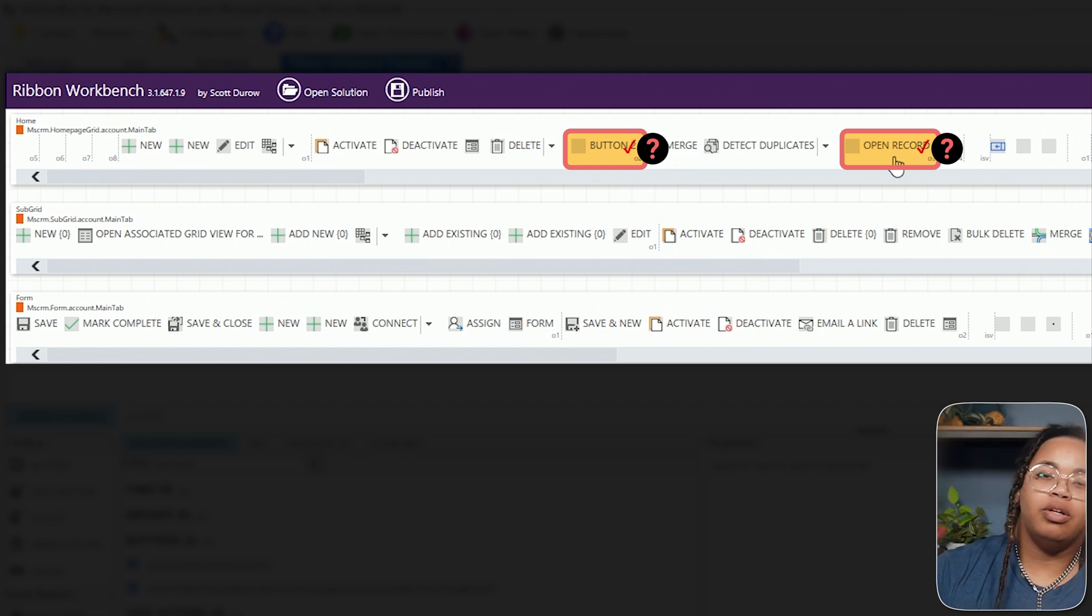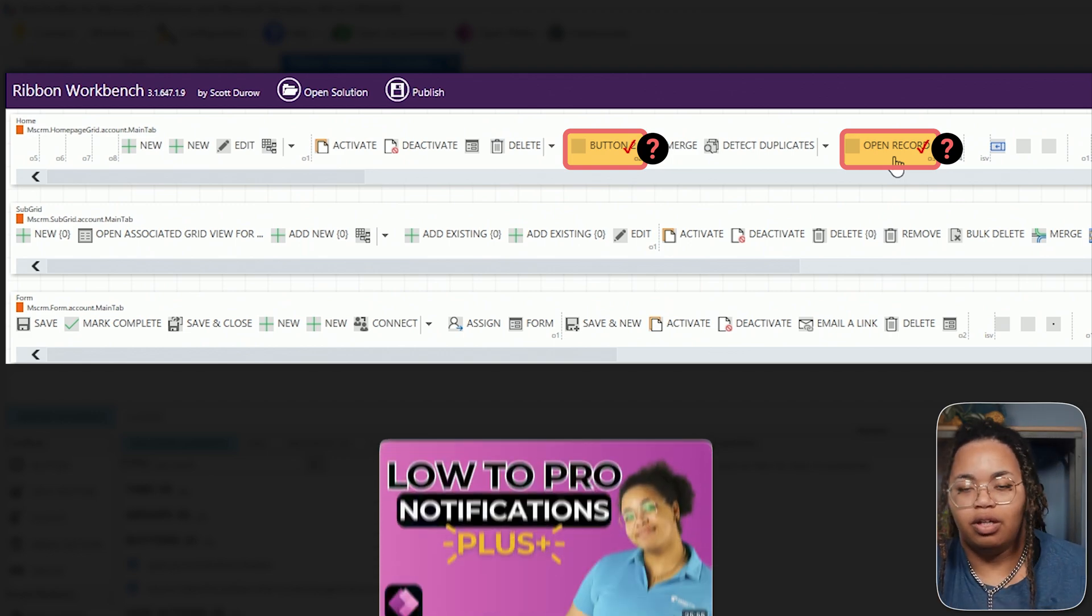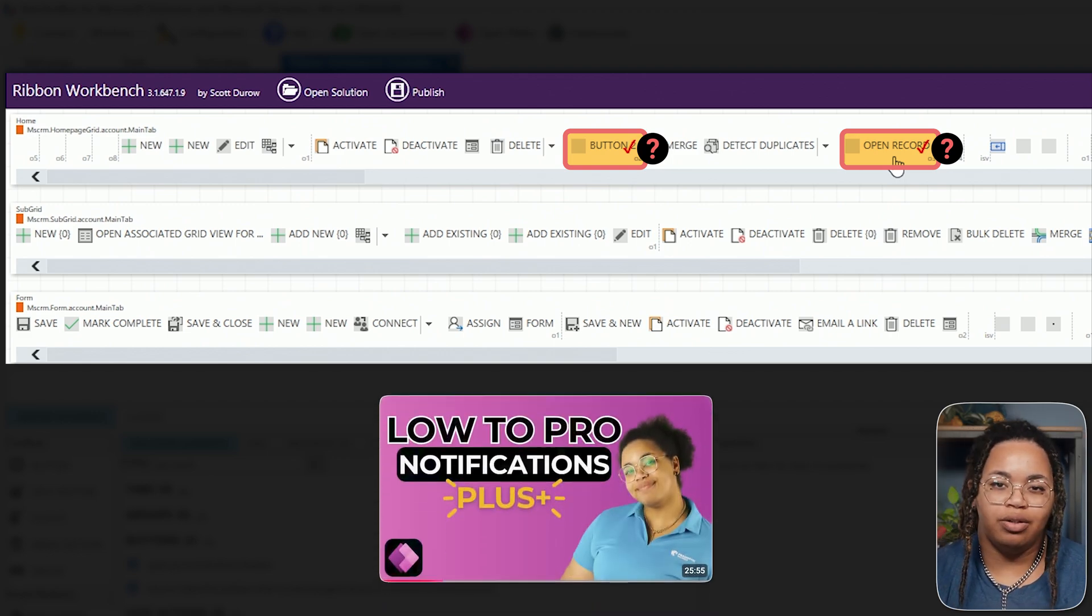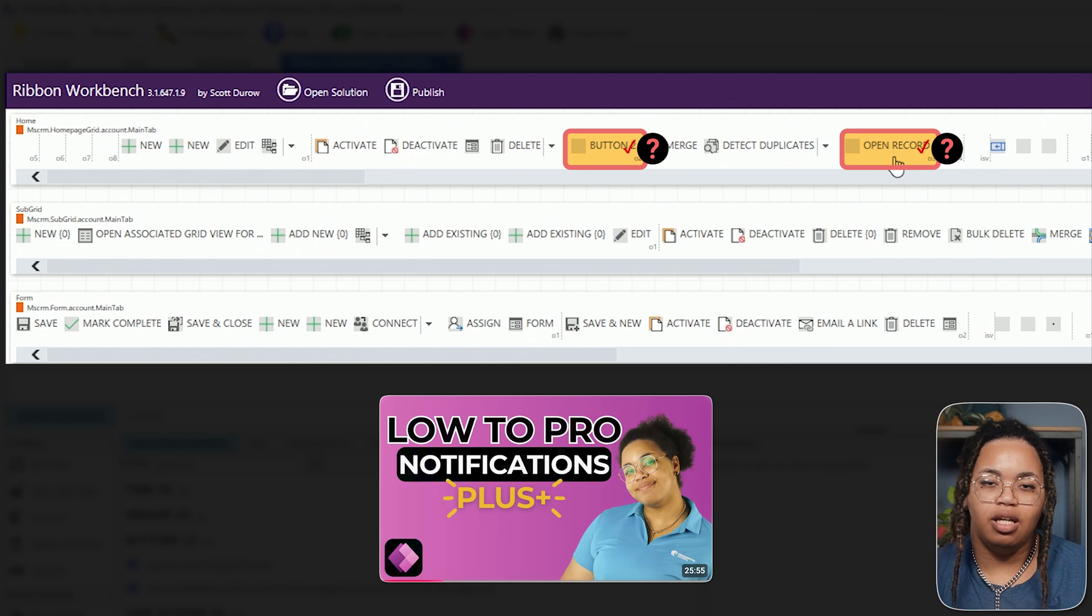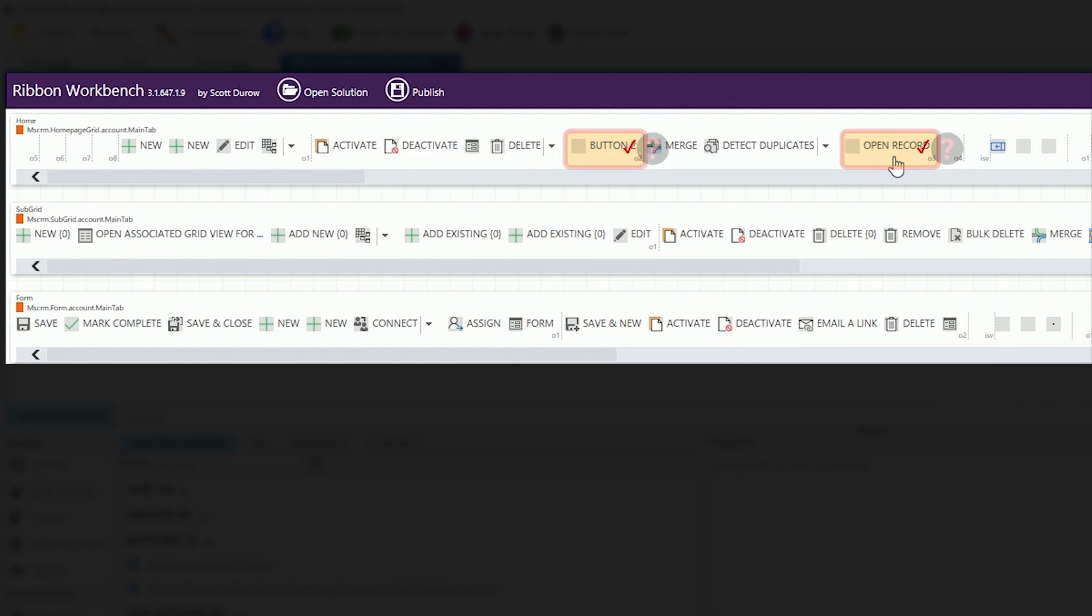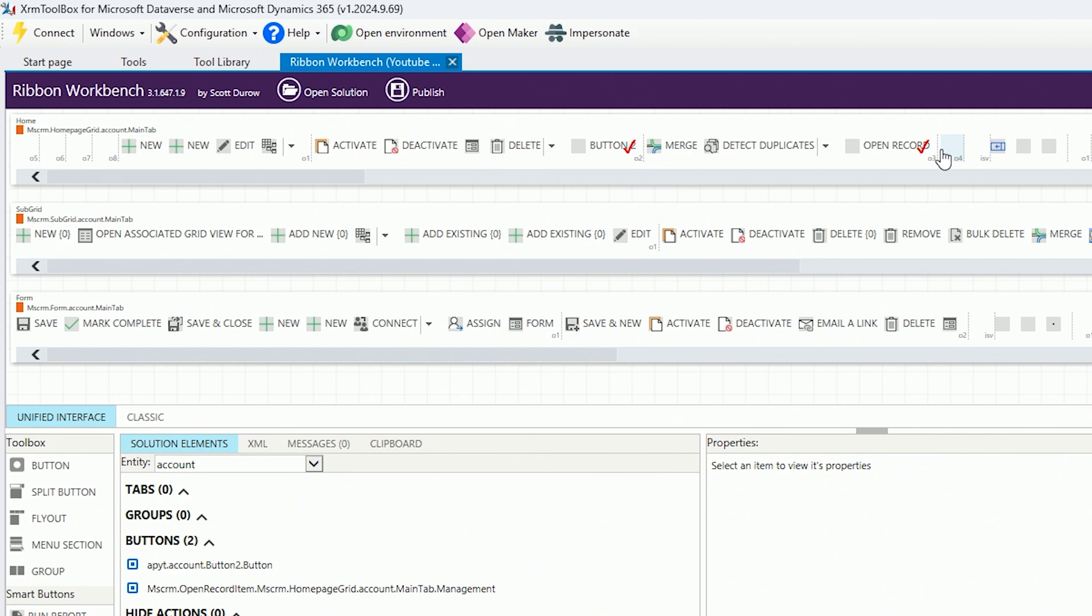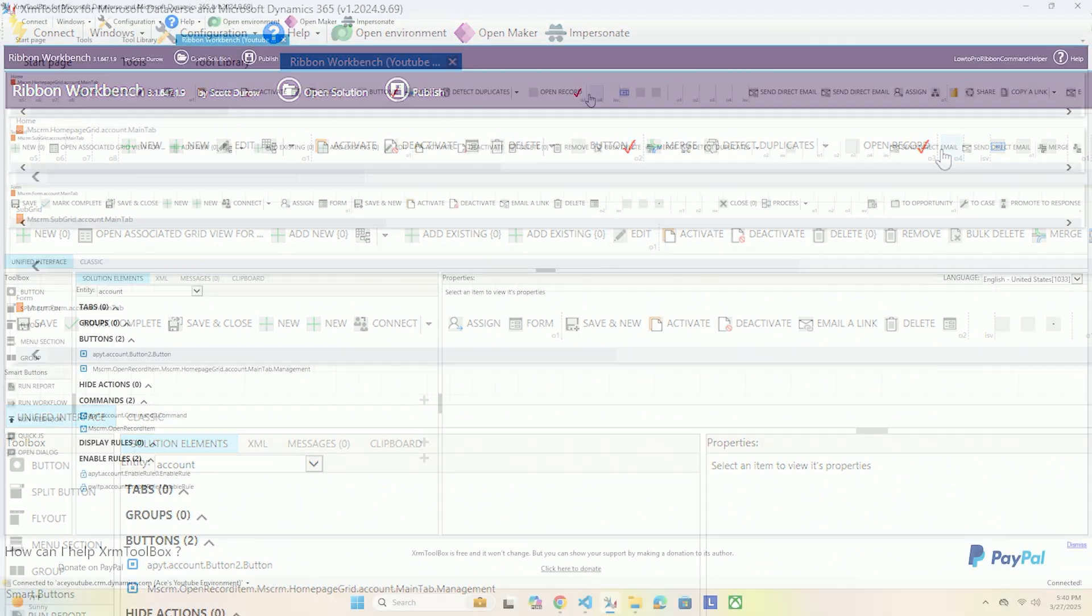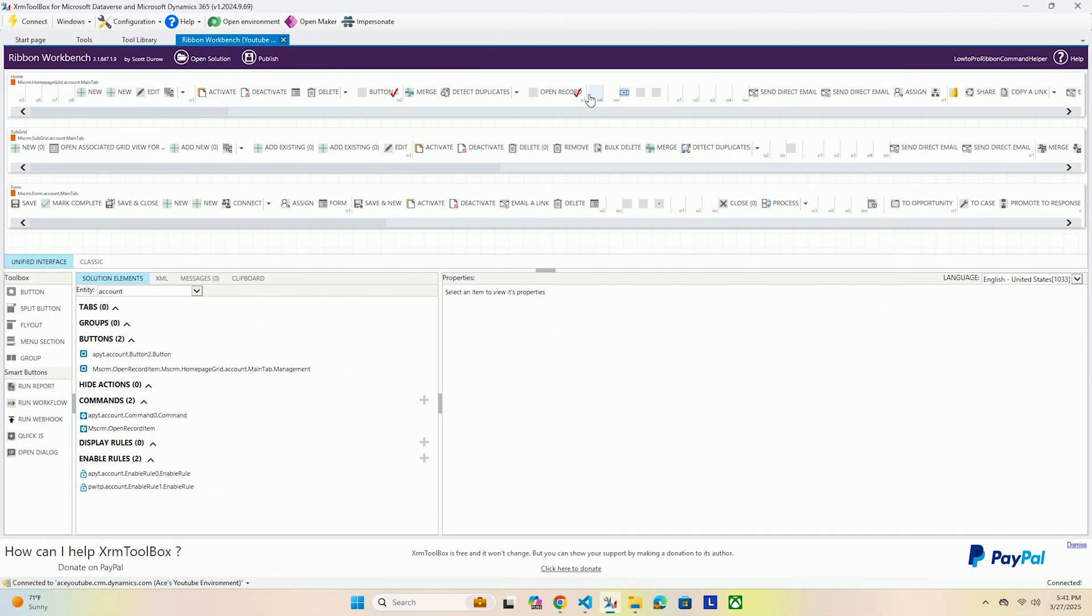I can see some of the commands and the buttons that are already pre-built into my account table and we can also see the buttons that have these red check marks. Those are the buttons that I have inserted myself. If you are wondering what does button 2 do? That is from my notifications videos. If you want to learn how to add notifications to your forms and grids you can learn how to do so in this video.